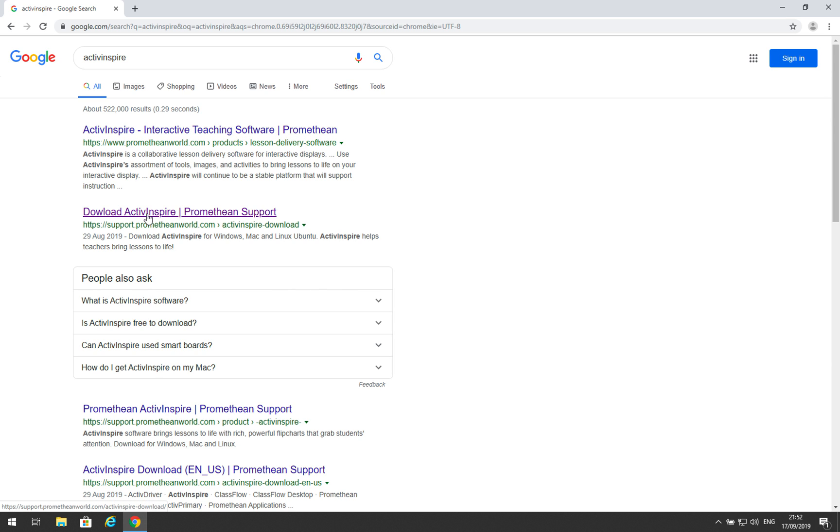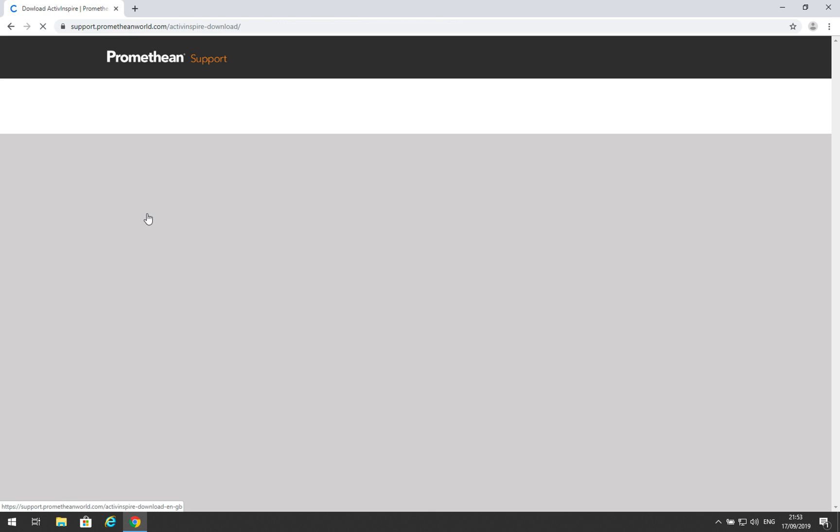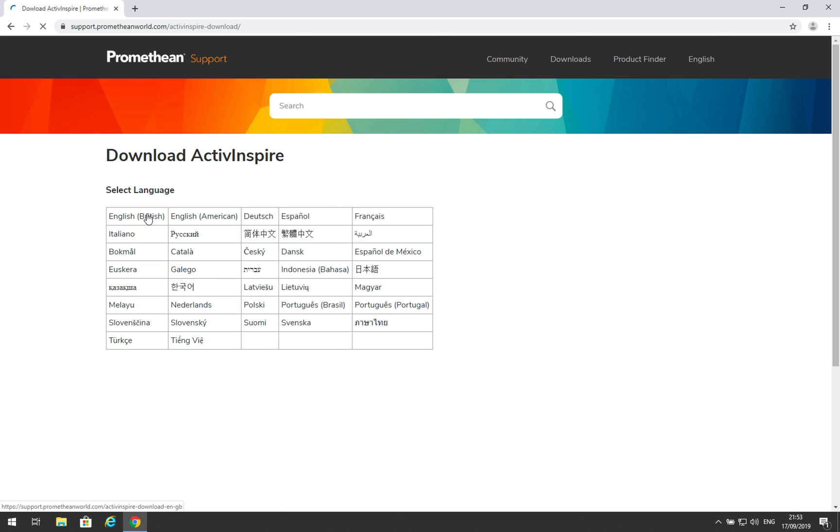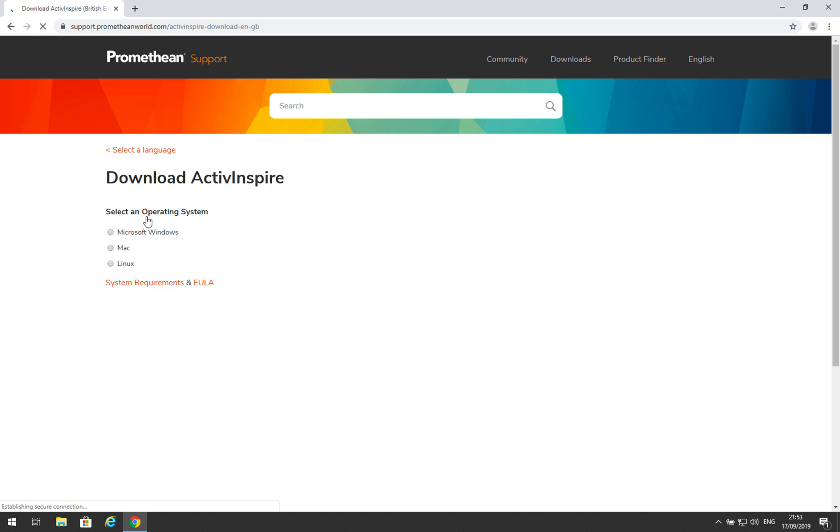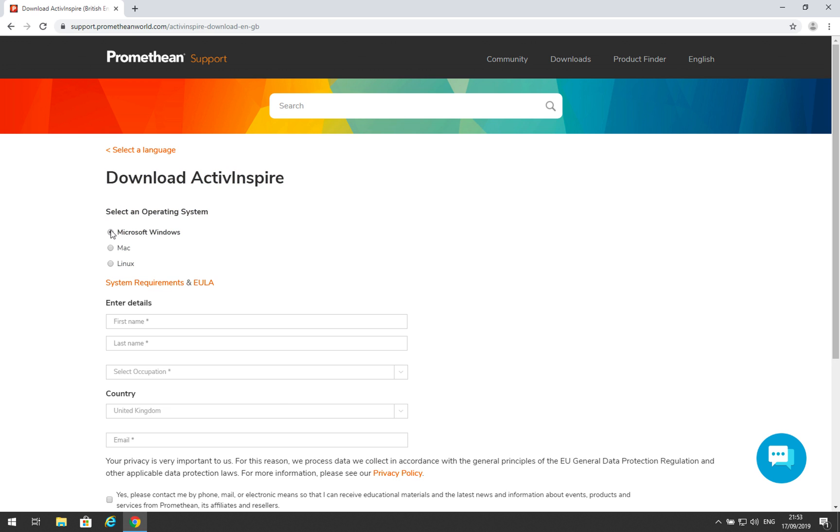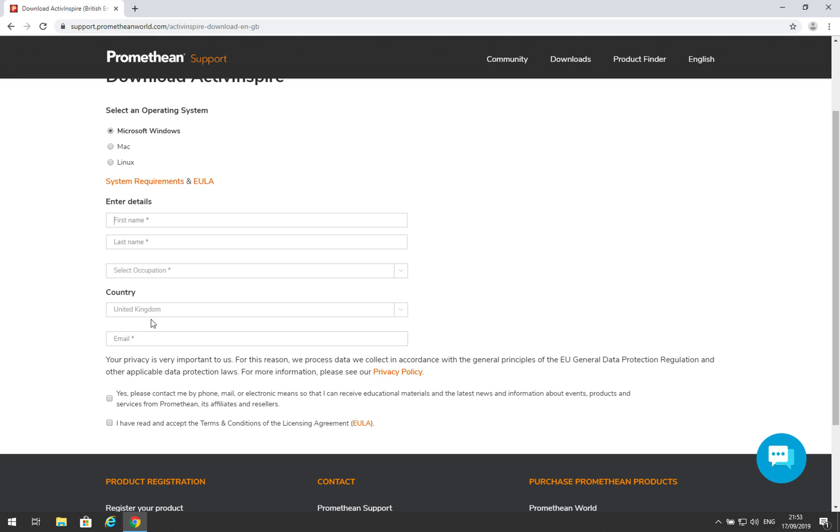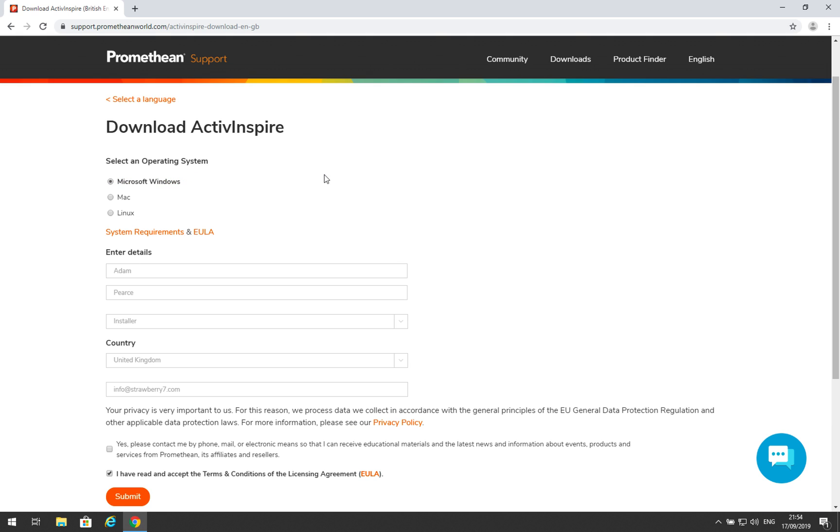We want to download ActiveInspire here, and then we select a series of options. We want English-British in this case. We're going to be installing this on a Microsoft Windows machine. And then we just enter our details here.